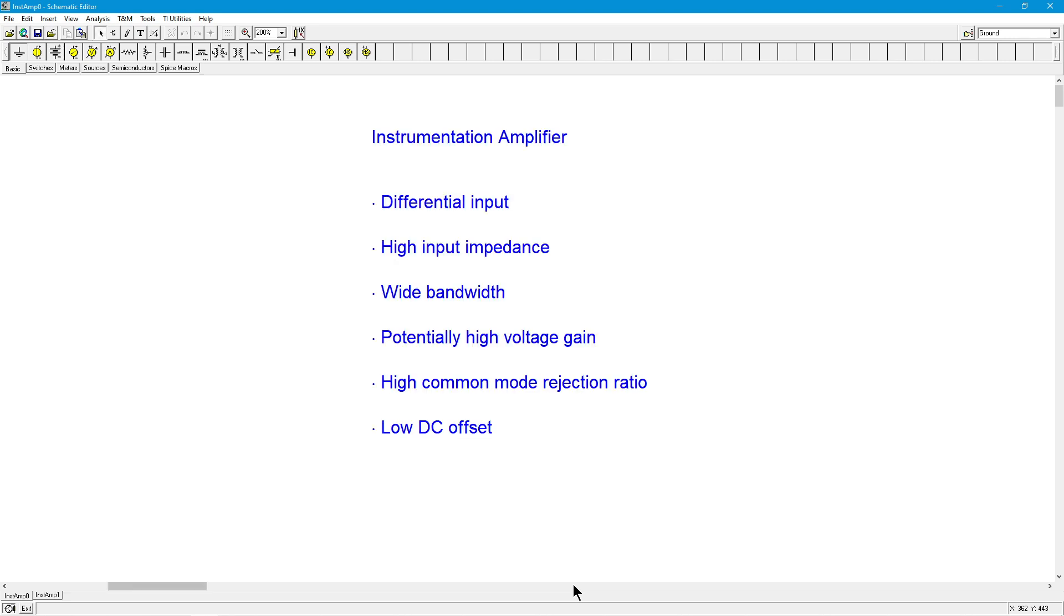So what's an instrumentation amplifier? Well, as its name suggests, it's used in instrumentation. In other words, signals that are fairly small that we need to amplify without a lot of distortion, bandwidth limiting, things like that.